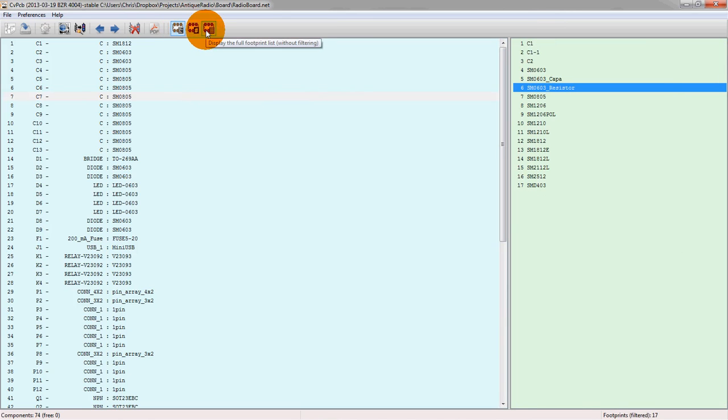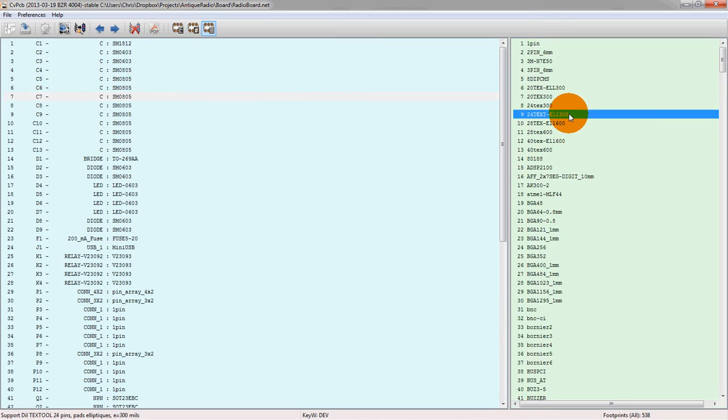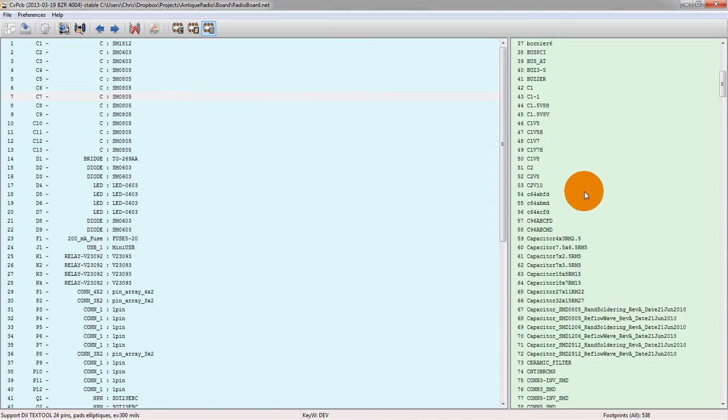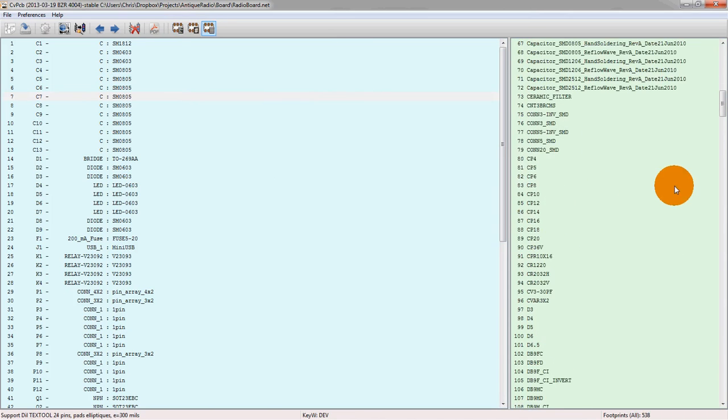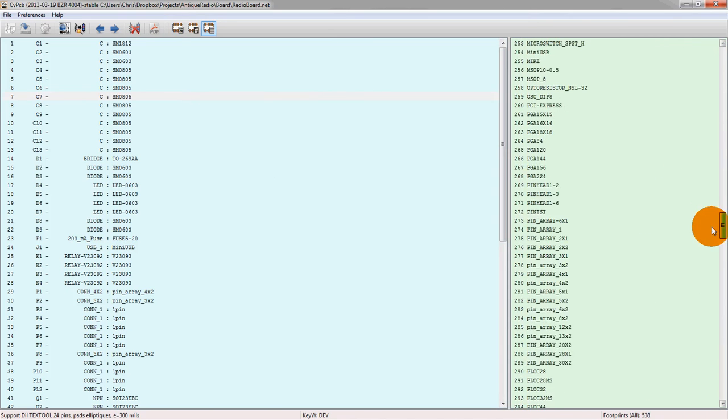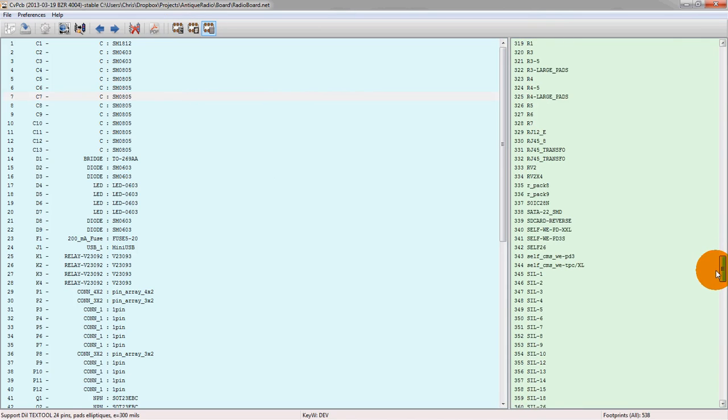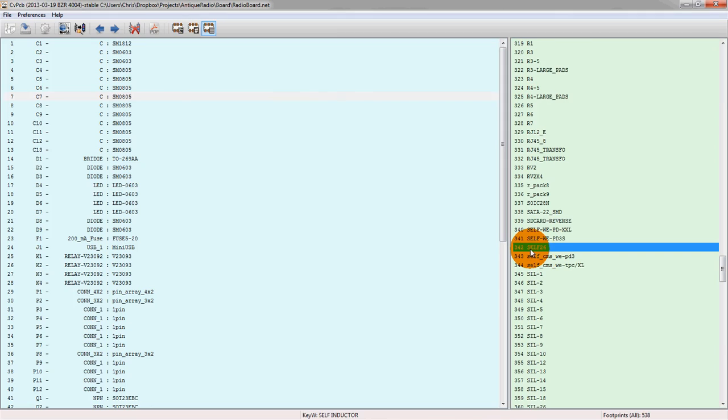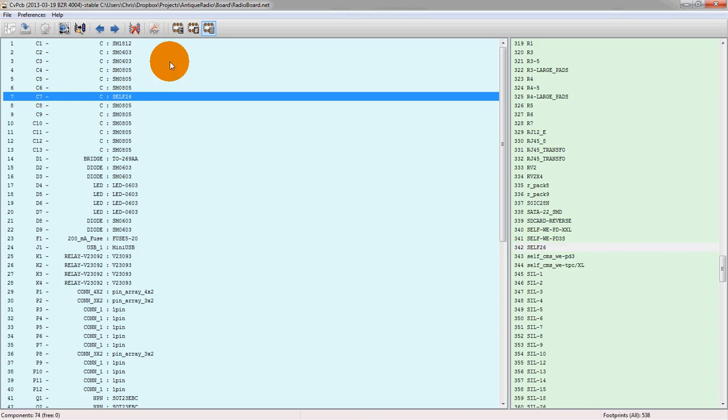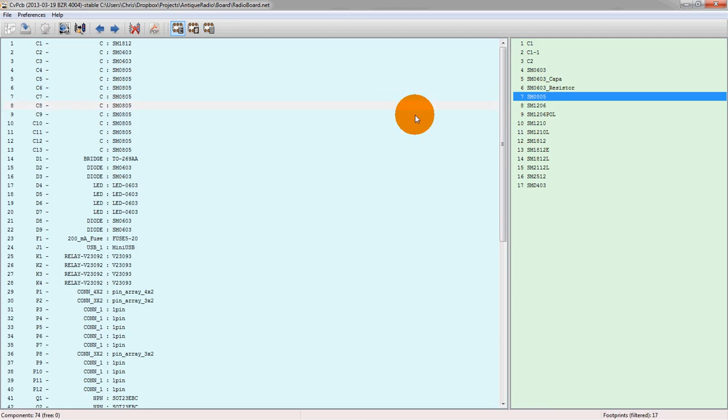We could also look at all of them. And so this is actually all footprints that I currently have in my footprint library. I could try and associate any of these, but if I click a 26-pin self package, it would actually give an error once we go to the layout tool. So we'll switch this back to an 0805 as it was.